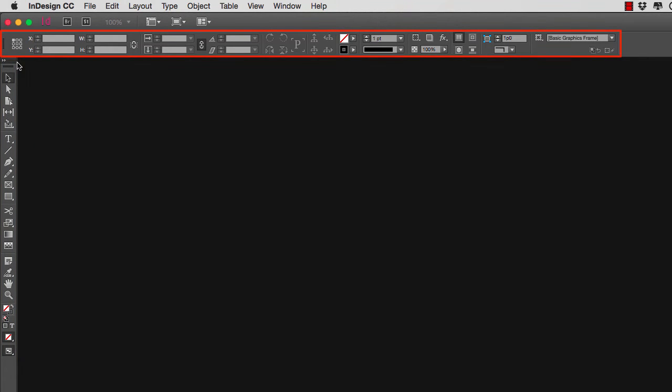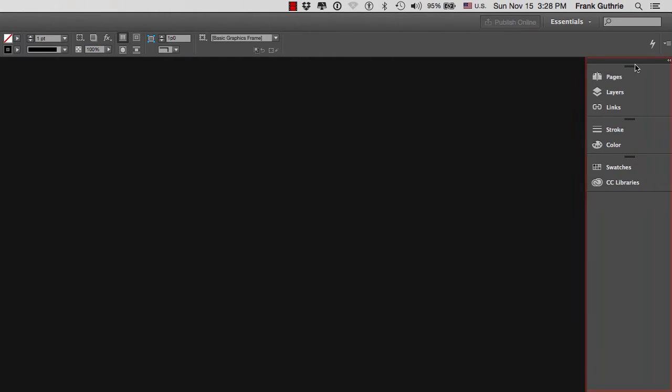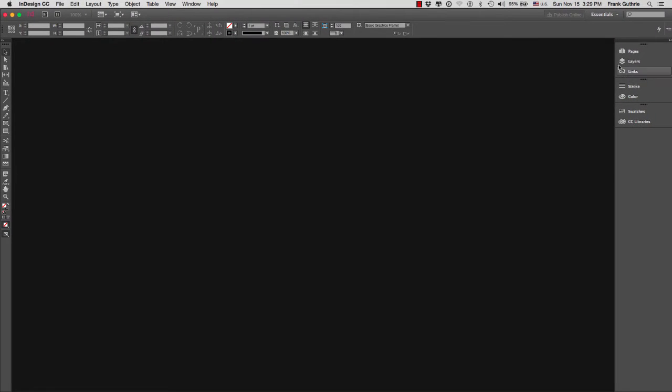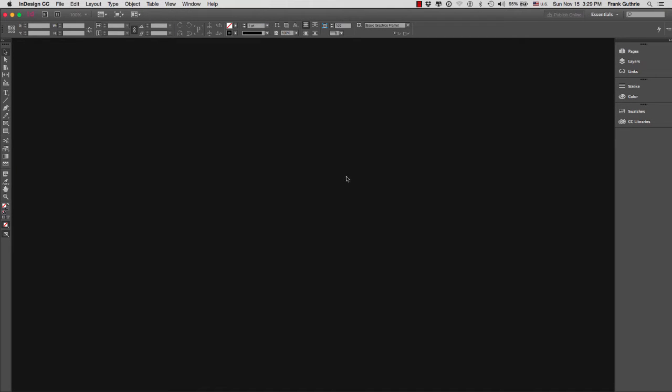Then on the top, we have what's called the control panel, and right above that we have what's called the application bar. On the right-hand side, we have the different palettes that we're going to use. Like Adobe Illustrator and Adobe Photoshop, these palettes you will find inside of Windows.